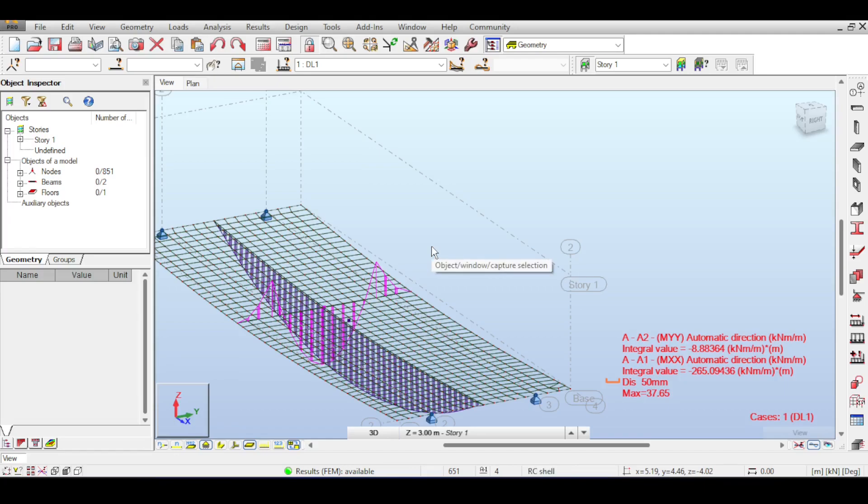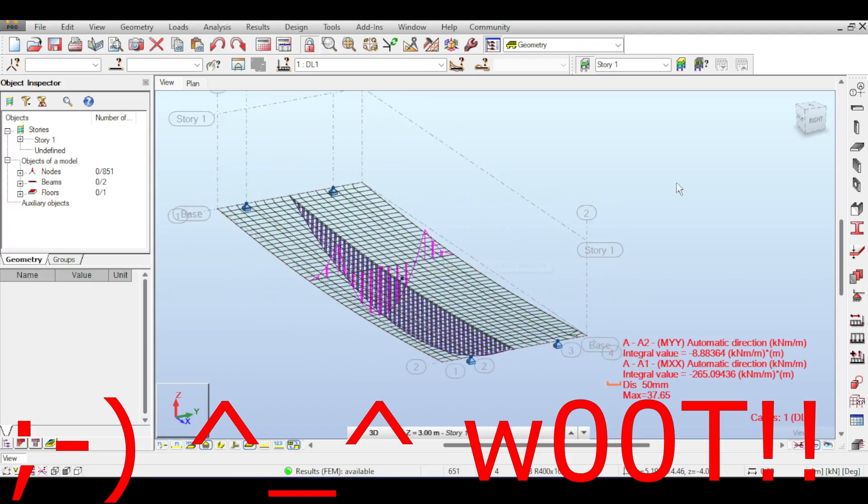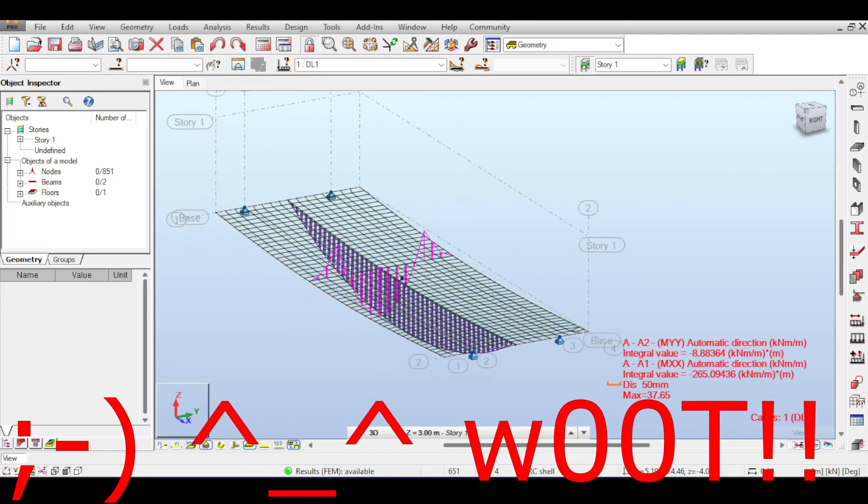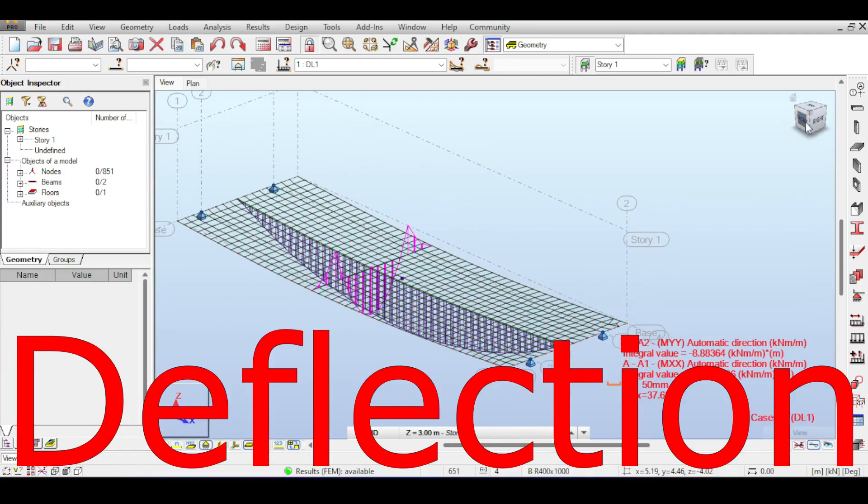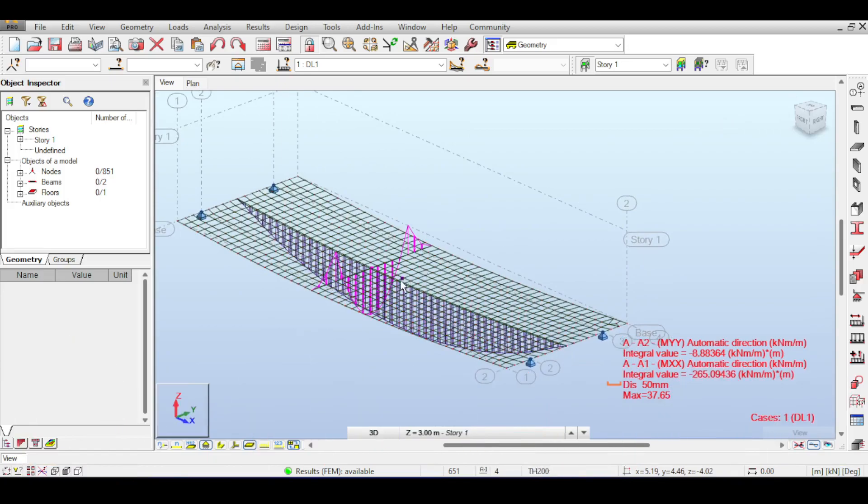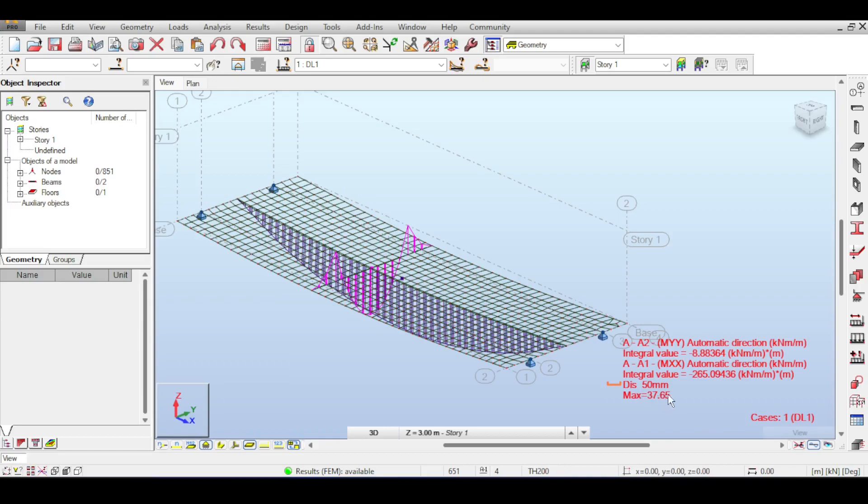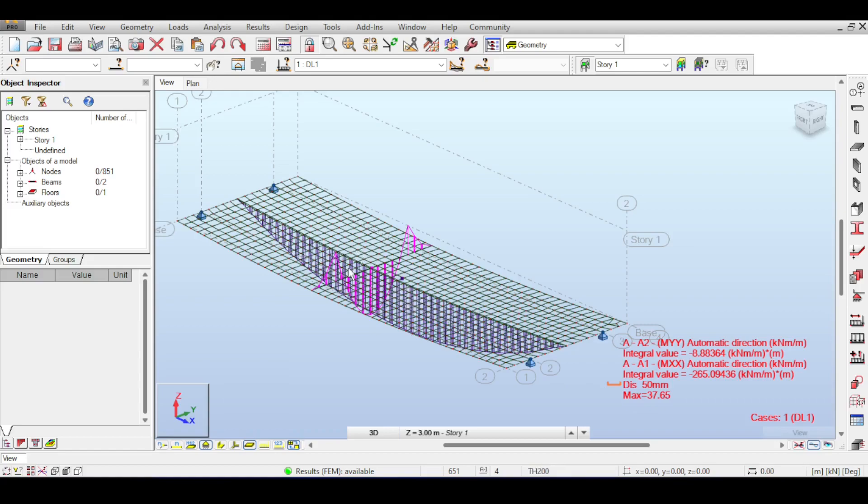My editor was screaming out loud saying deflection, deflection, deflection in the last video of the bridge because if you check the deflection you would see that the deflections are large. You have 37.65 millimeters. In my opinion that's large, so I would increase the beams which would in turn decrease deflection and decrease the moment on the slab.